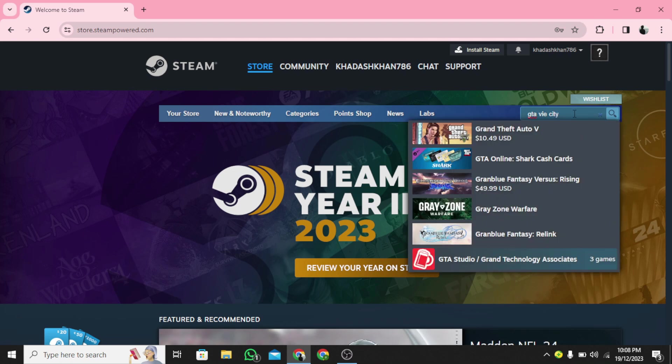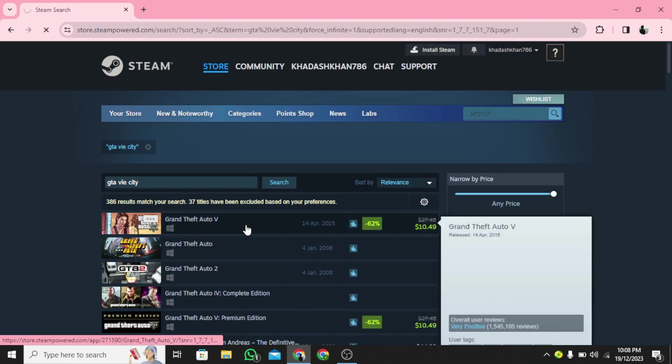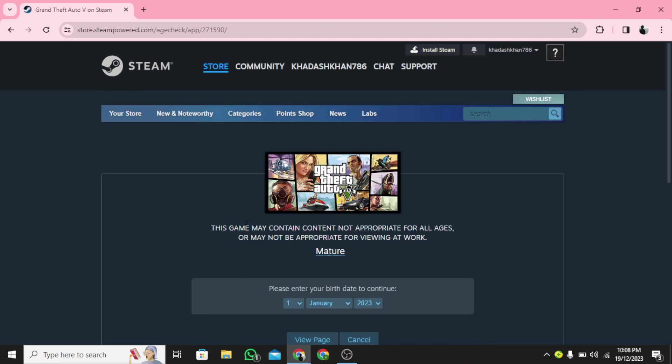Step 3: Now type GTA Vice City in the search bar. Step 4: Click on the game that you want to download.